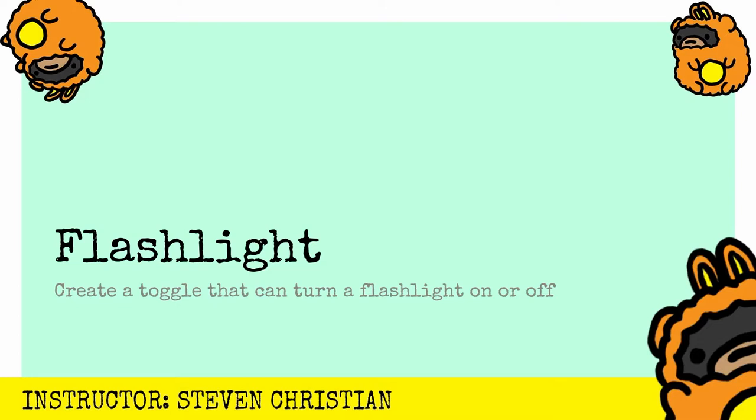And what we're talking about is really creating a toggle that can turn a flashlight on and off your flash on your phone so that you can increase visibility for your mobile AR experience.